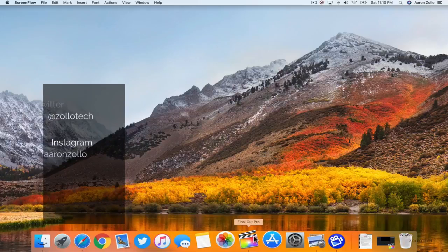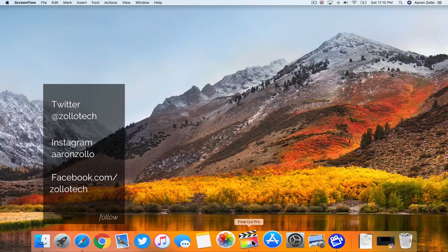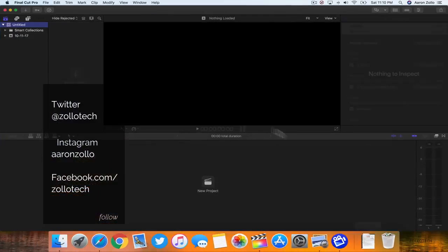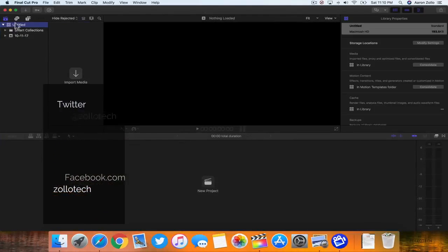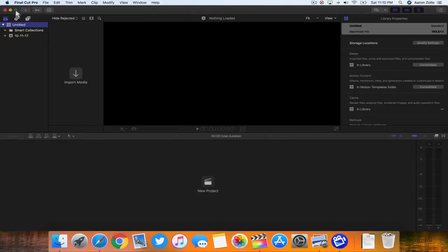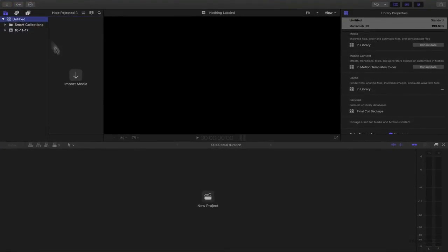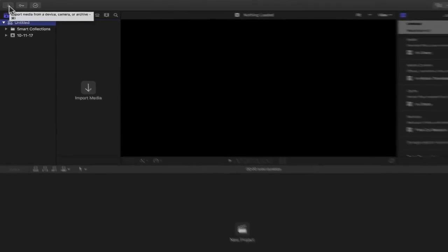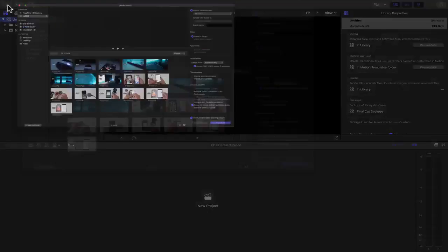I use Final Cut Pro on a Mac and let's go ahead and open it up here and make it full screen. This is what you'll get if you're new to the program. Now I normally record my video and audio separately so we'll click this down arrow to import our footage.